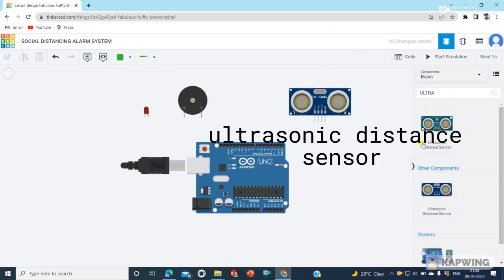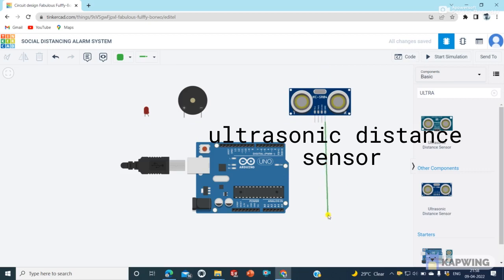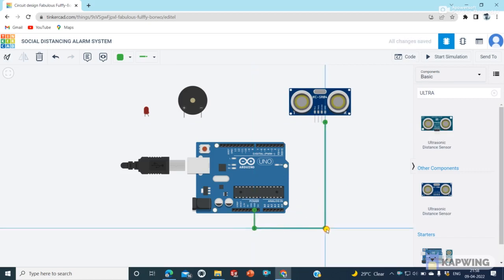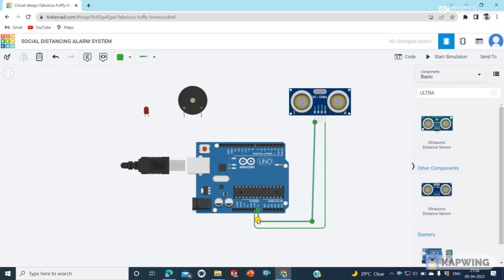Talking about LED and buzzer, negative is connected together. And buzzer positive wire will be connected to D6 pin and LED positive wire will be connected to the D5 pin.